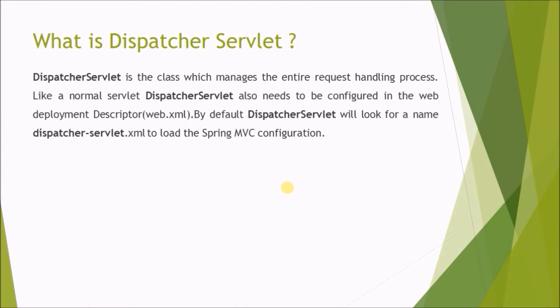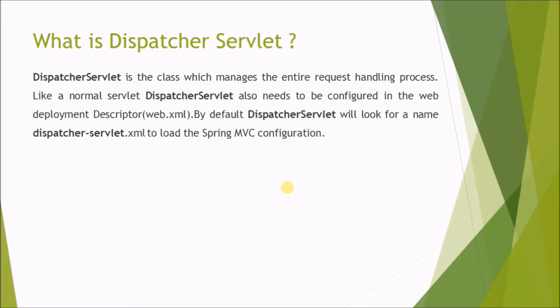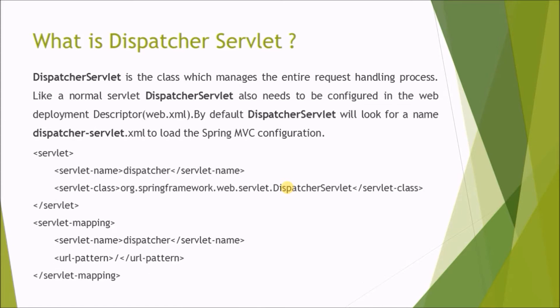Dispatcher servlet is the class which manages the entire request handling process. Like a normal servlet, dispatcher servlet also needs to be configured in the web deployment descriptor web.xml. By default, dispatcher servlet will look for named dispatcher-servlet.xml to load the Spring MVC configuration. Here is sample code.